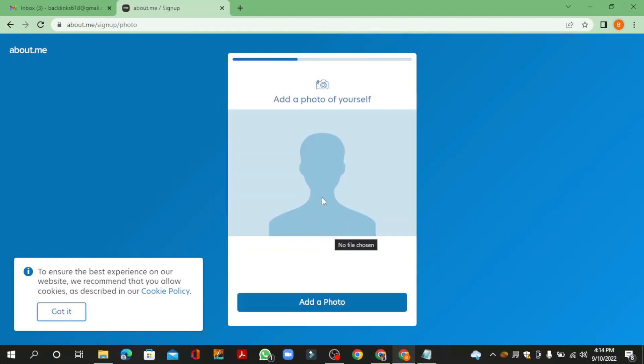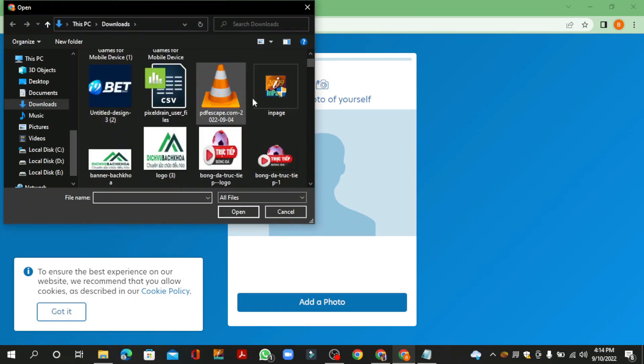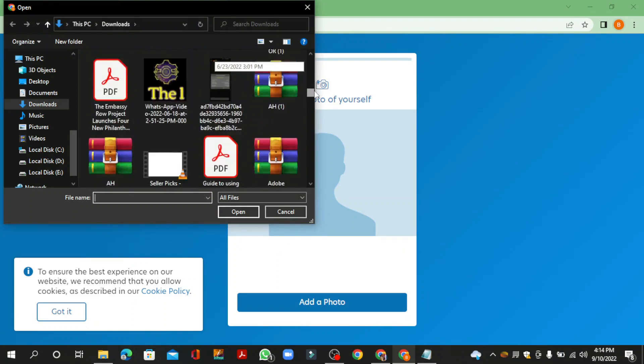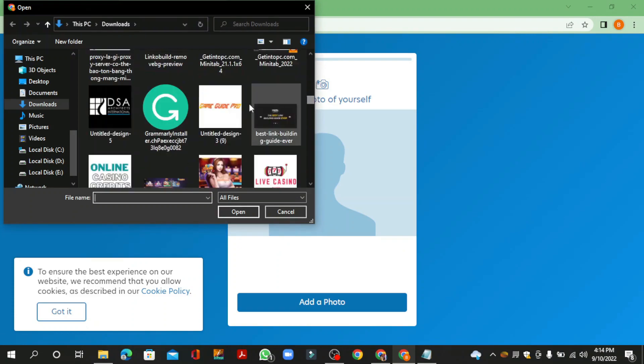Then edit your profile picture and select your profile picture and click the add button.